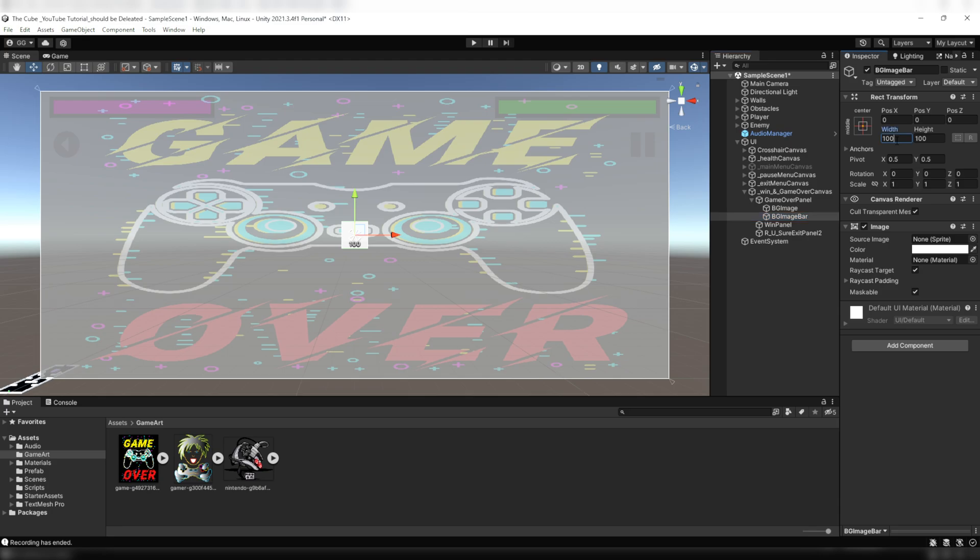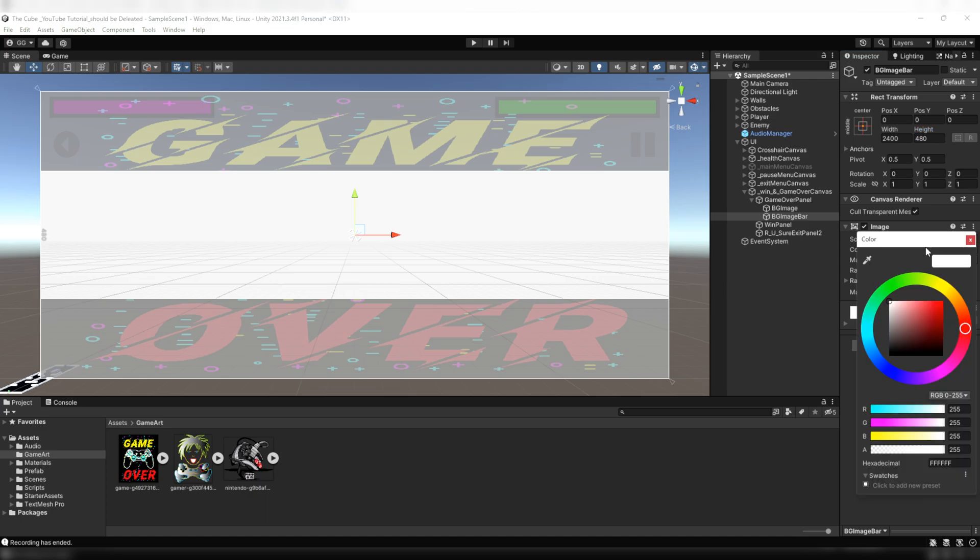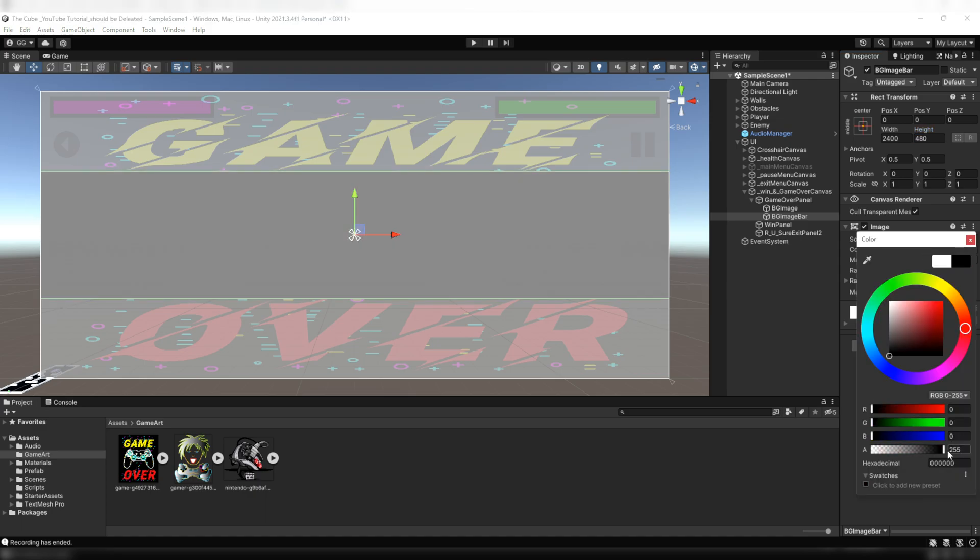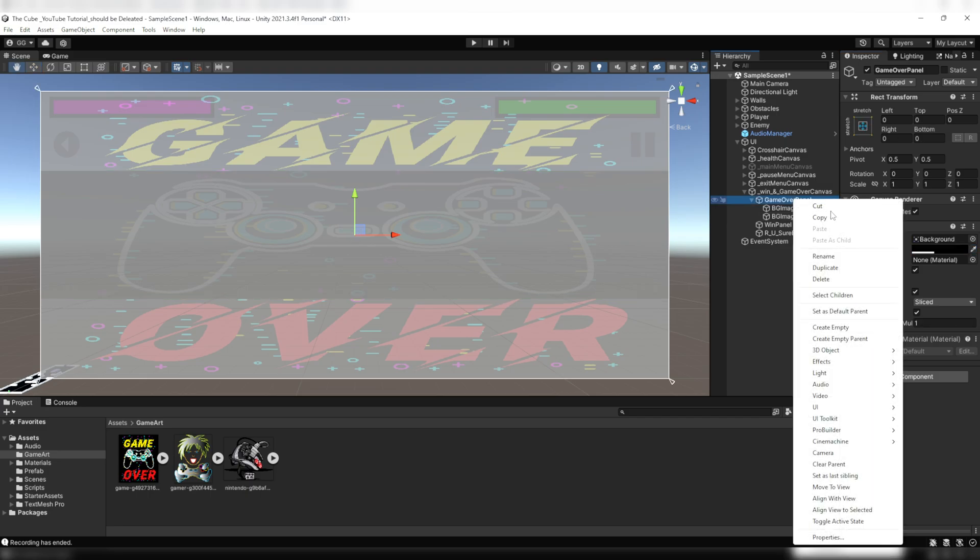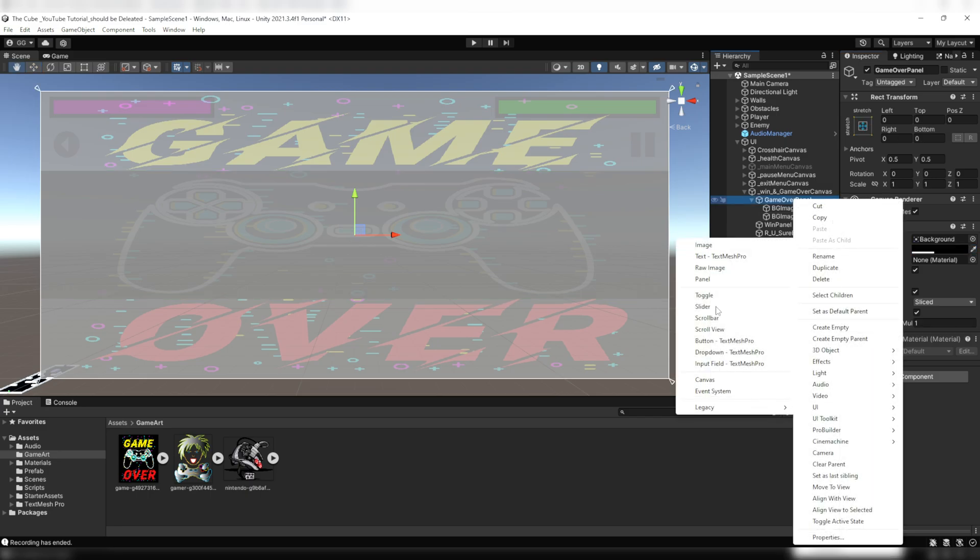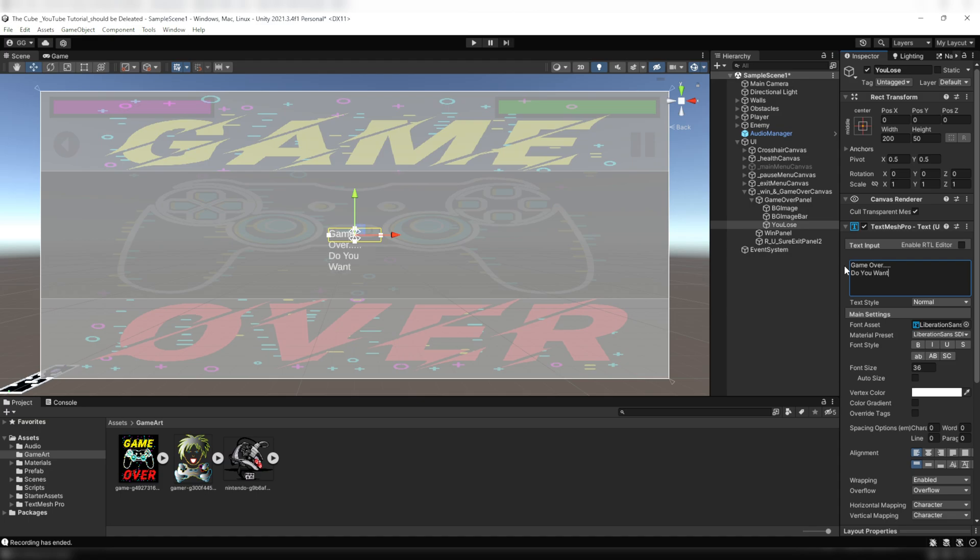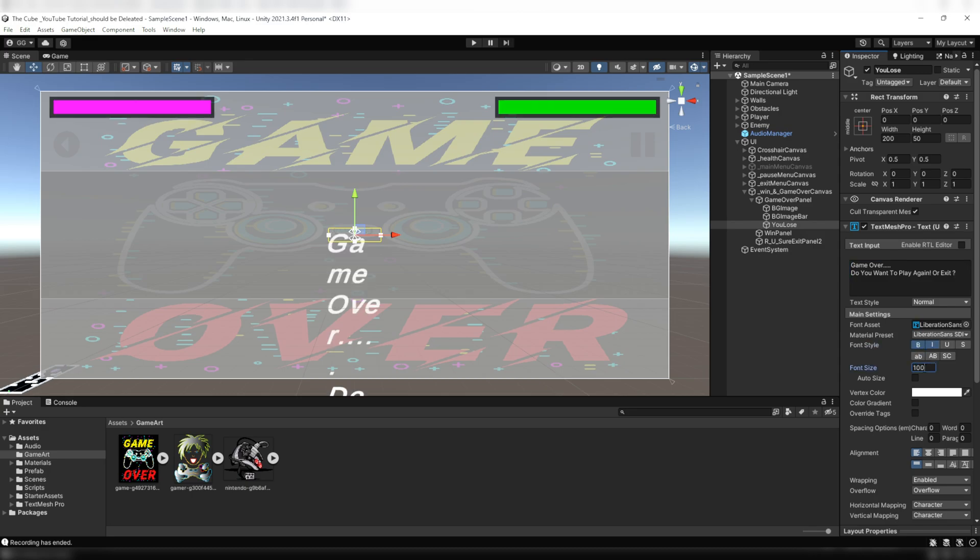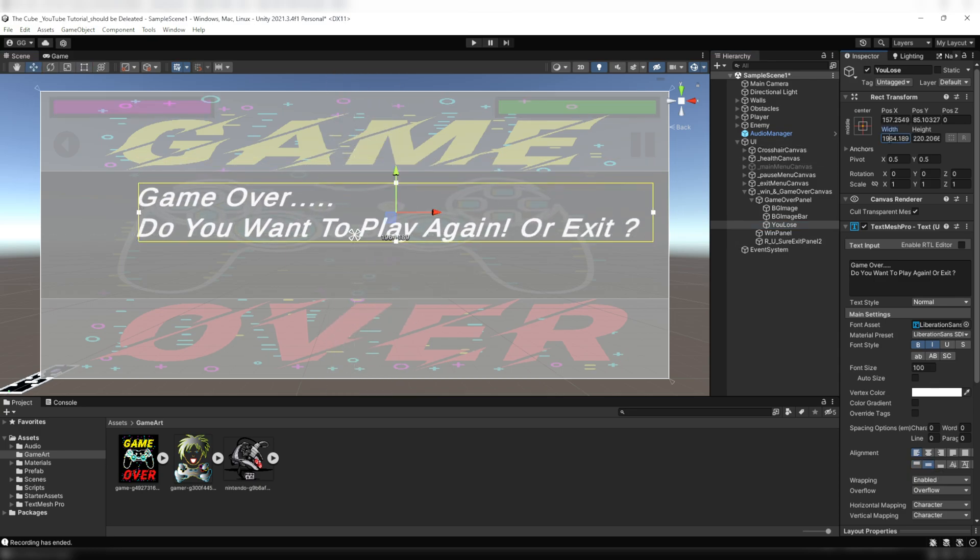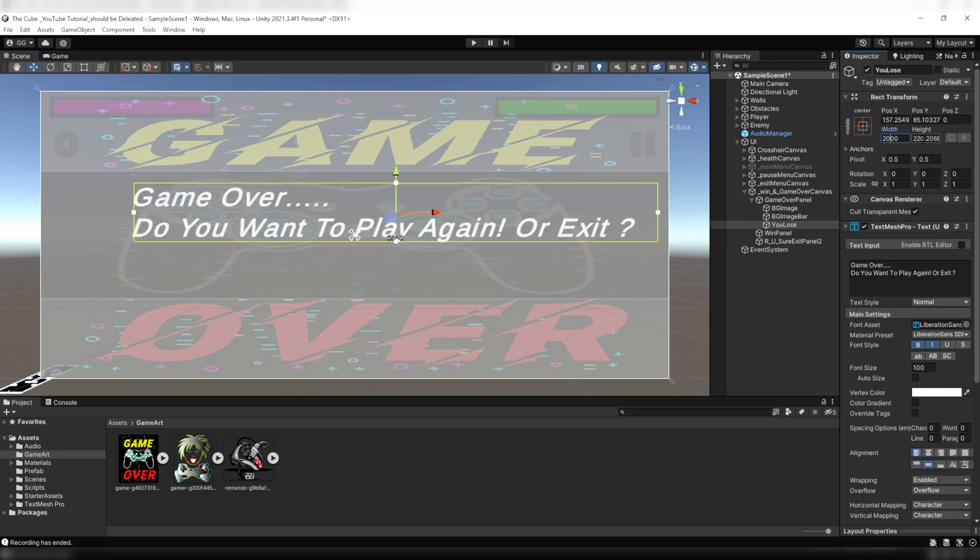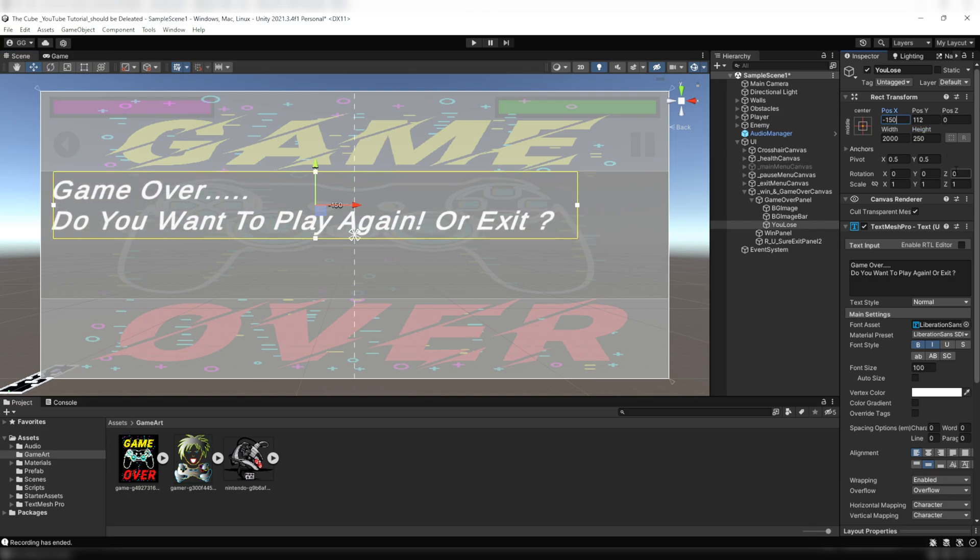Now drag this game over image into the BG image then reduce its alpha value to somewhere around 100 so that it'll look slightly transparent. Now click on the game over panel, give it a black background color. Then select BG image bar, here first we will change its width and height. I'll set 2400 to the width and 480 on the height. Then give it a black background and reduce its alpha value to around 200. Now here within the game over panel we'll create a new UI text game object and we'll call it you lose. Then under its text input field we'll write game over, do you want to play again or exit. Then make it bold and italic and increase its font size. Then align it to the left center. Now increase its rect size and move it a little bit up and a bit left.